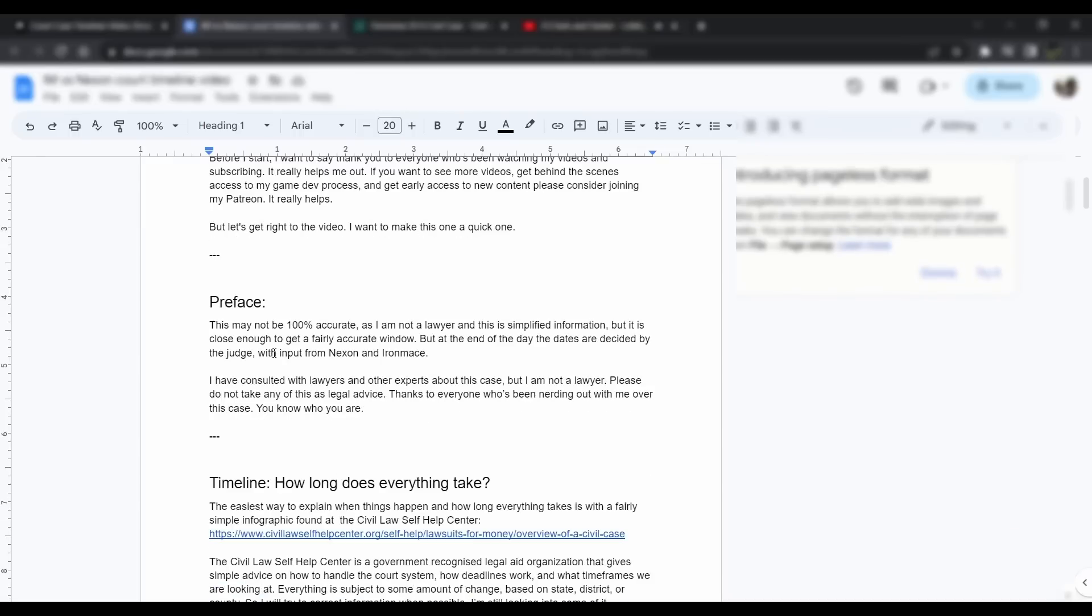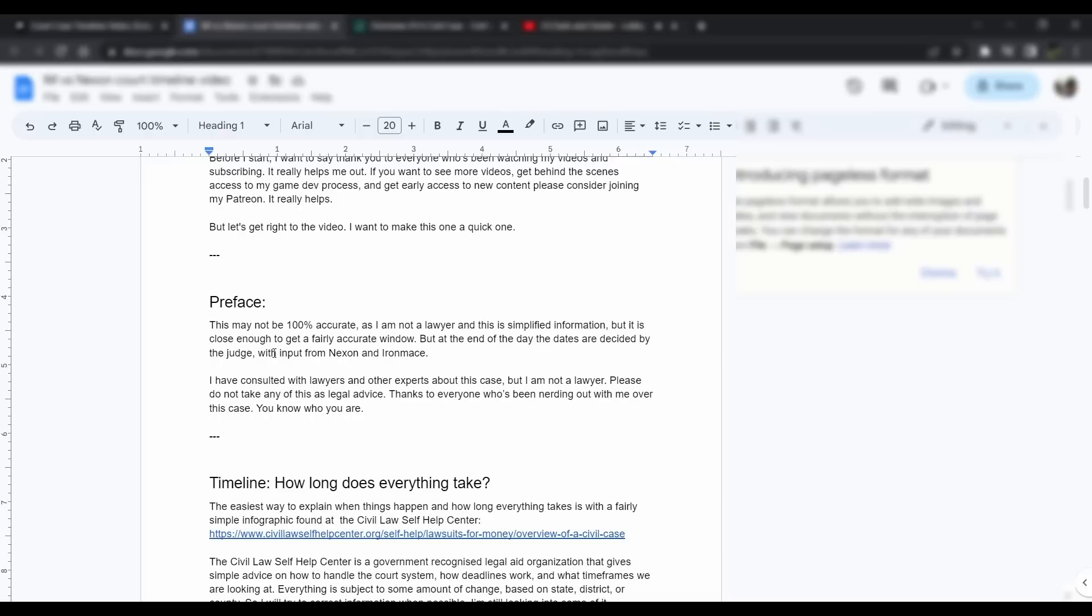I'm going to preface this by saying that this won't be 100% accurate. I'm not a lawyer. I get as close as possible. I have friends who are lawyers, I consult with them about this case. I do as much research as possible, but nothing is ever 100% accurate no matter what anybody says. You should always do your own research. At the end of the day, these dates are decided by the judge with input from Nexon and Iron Mace. There's nothing concrete until we actually get the date. I've consulted with lawyers and other experts about this case. I am not a lawyer. Please do not take this as any kind of legal advice.